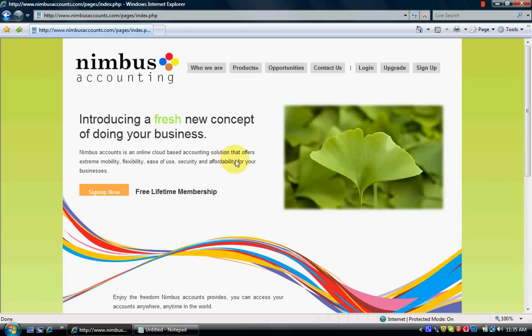How to create a new user account with Nimbus Accounting. First, you need to go to sign up.